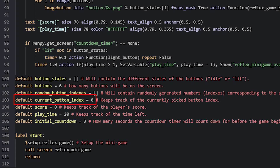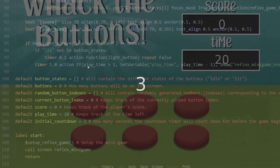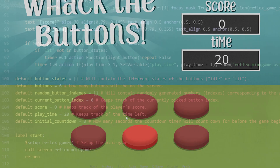Next we have a variable named currentButtonIndex, which will be set to the index value of the button that is currently lit up. This is used to keep track of which button to light up next, depending on which one was lit previously. We also have a score variable that simply keeps track of the player's score. The playtime variable is a countdown timer value — set this to the number of seconds the timer should count down from. The last variable, initialCountdown, is also a countdown timer value for the initial countdown shown before the game starts to help the player get prepared.